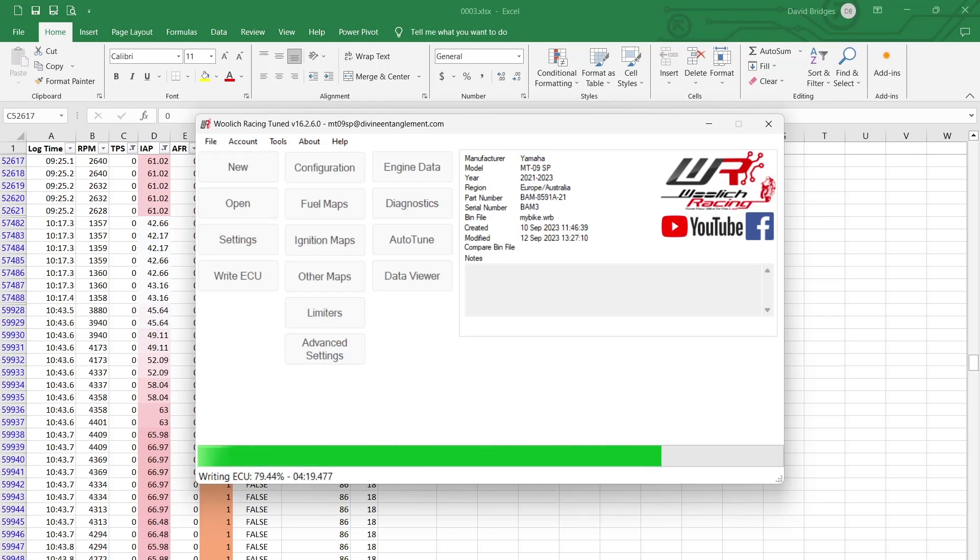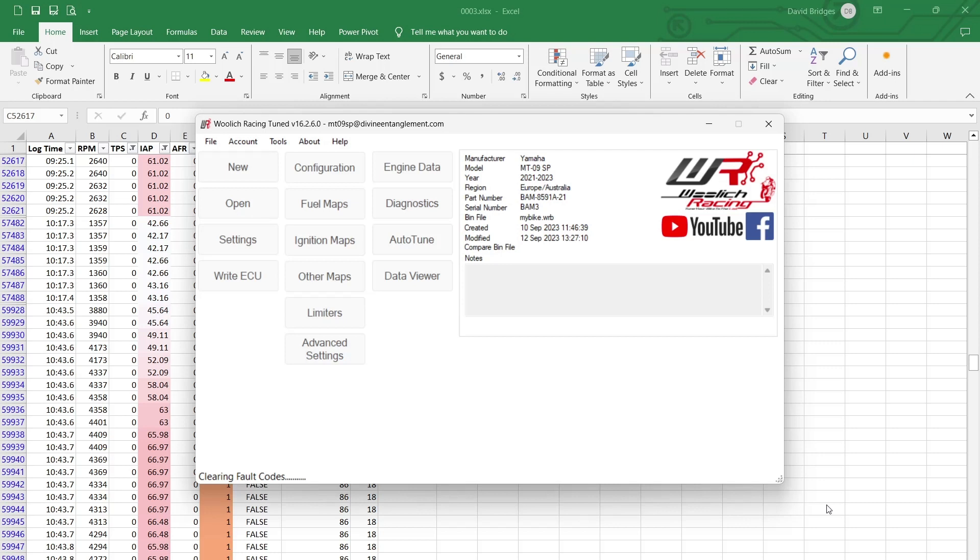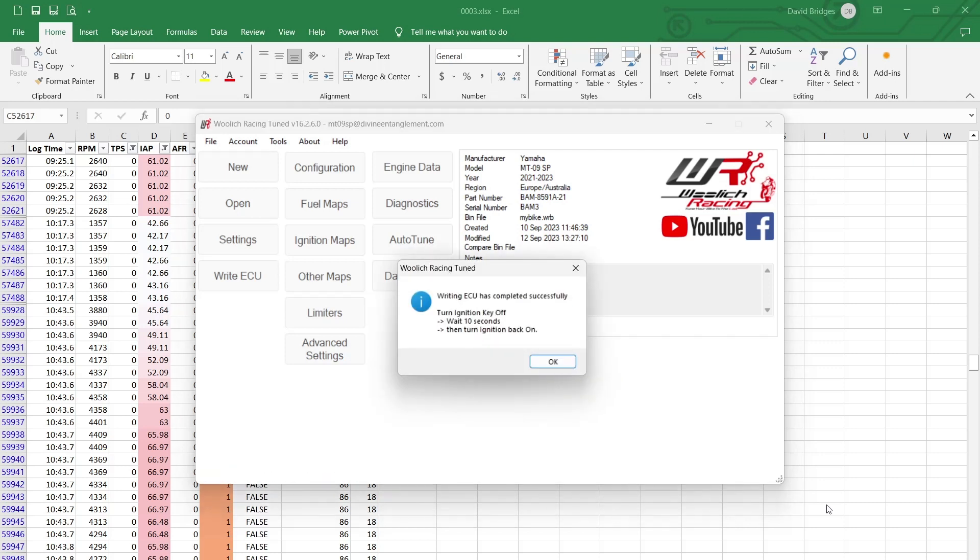Okay. I'll just... Oh, that sounds positive, clearing fault codes, ECOS, turn the ignition key off. Then I'll yap on for a bit, see how we go.